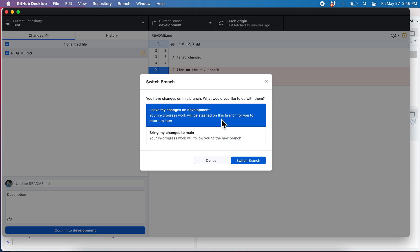It says leave my changes on development. What it's doing is it's doing that stash operation but it's kind of in the background. So I'm going to accept the default and I'm going to switch.